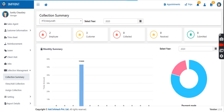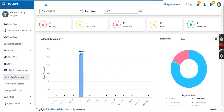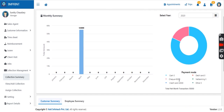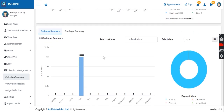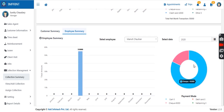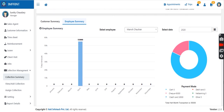For example, the total collection for this month is ₹55,000 — out of which ₹45,000 was paid by cheque and ₹10,000 was collected via credit card. There is also a customer-wise summary showing how much was collected from each customer, and an employee-wise summary. All reports are available in graphical representations as well as Excel or PDF files.